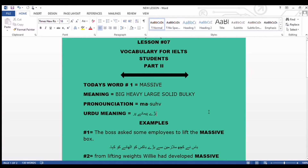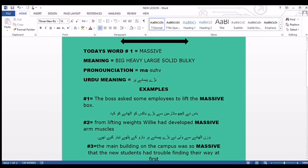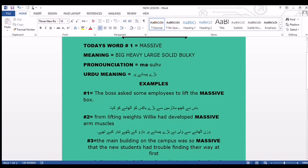Bismillahirrahmanirrahim, welcome to my YouTube channel English with Ghazala. We are working on lesson number seven and today the word I have selected for vocabulary is 'massive.' Its English meanings are big, heavy, large, solid, and bulky. In Urdu, it means something that is large in size, strong, heavy, or solid.